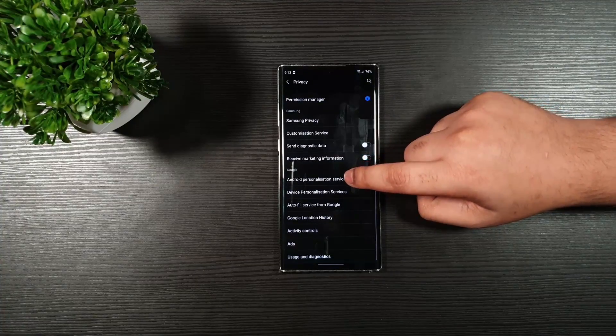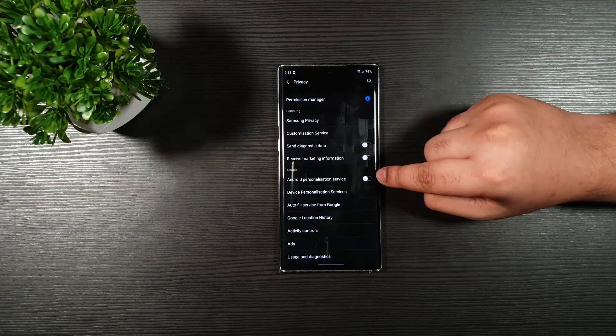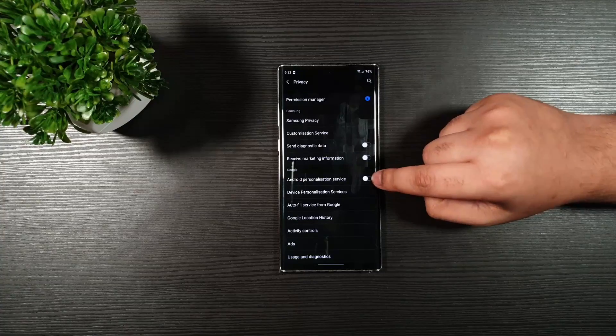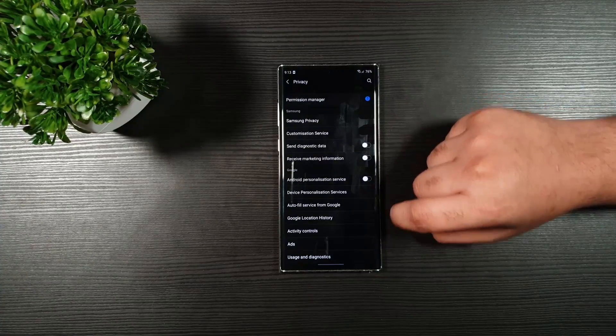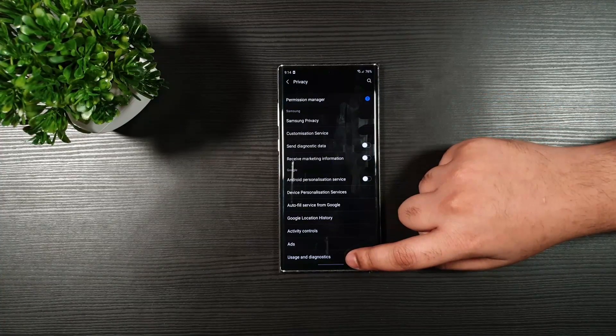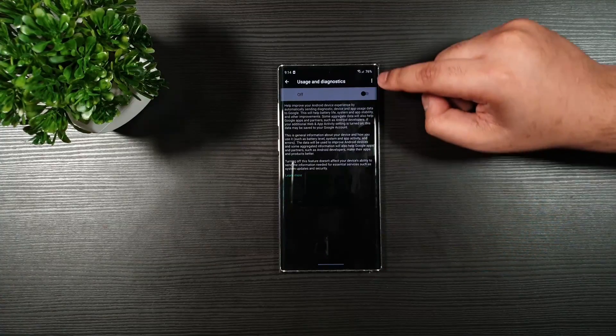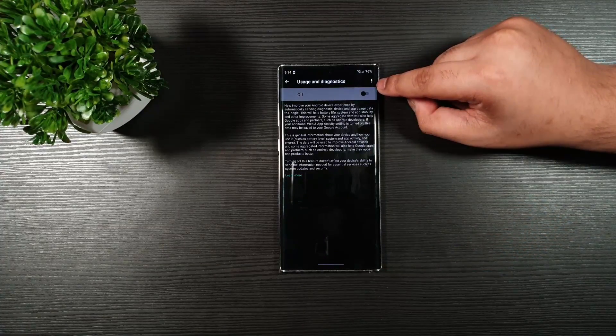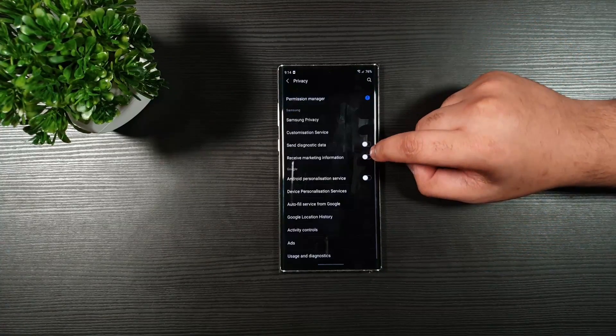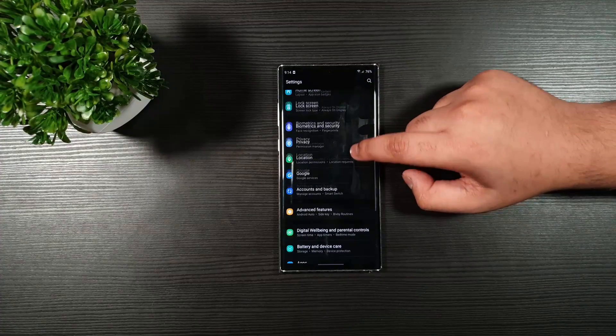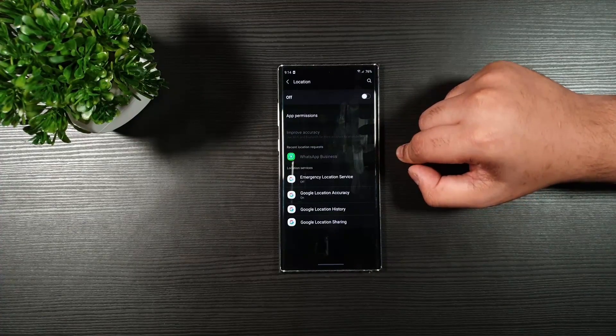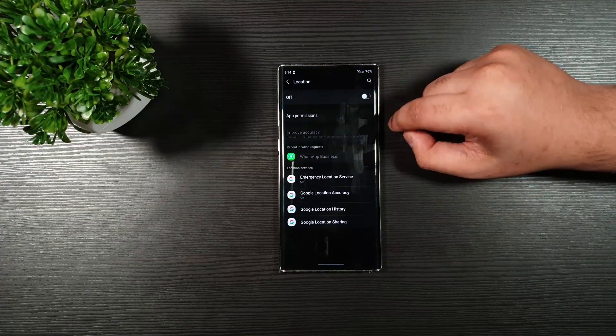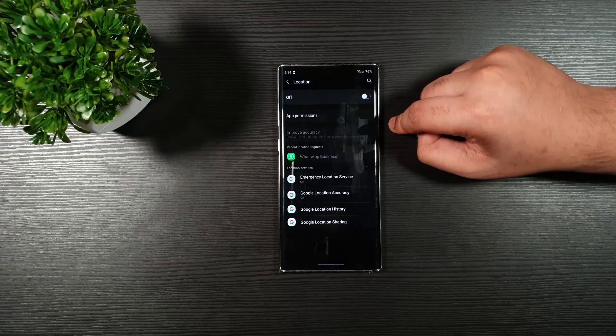Android Personalized Service. You can toggle this on or off. Totally up to you. Go to Usage and Diagnostics. And make sure that this is toggled off. Go back. On the Location, only use it when necessary. Otherwise, toggle it off.